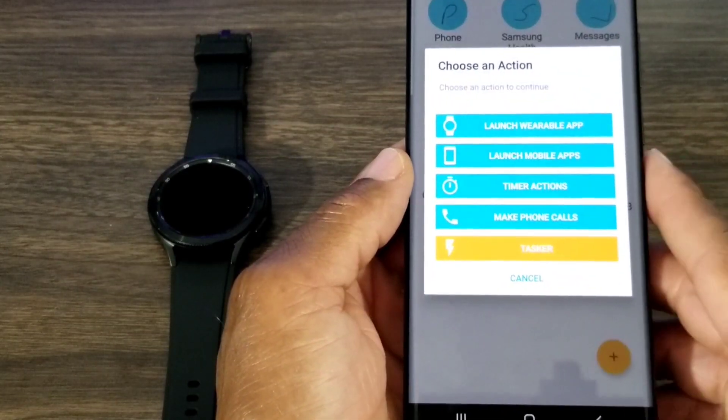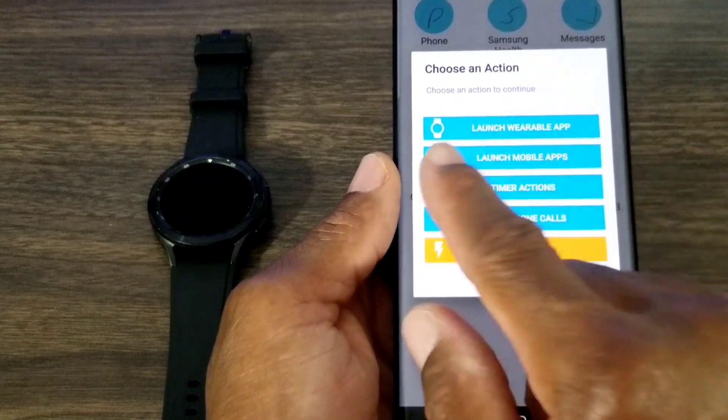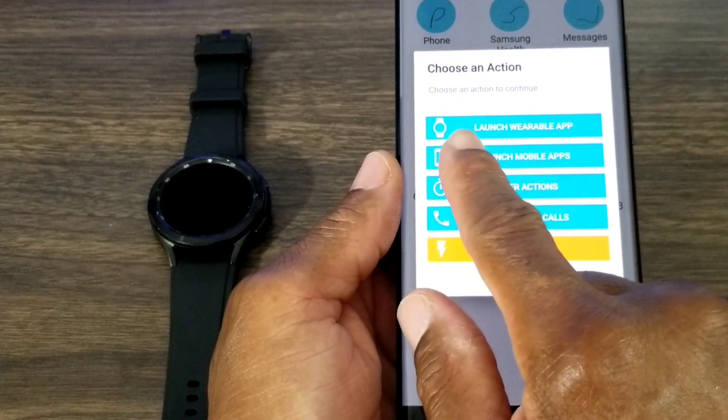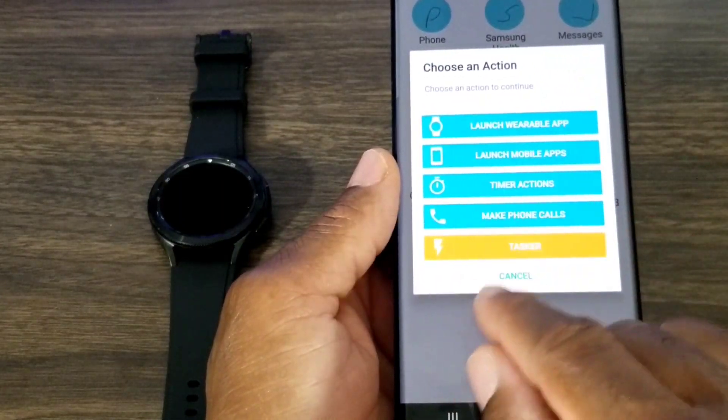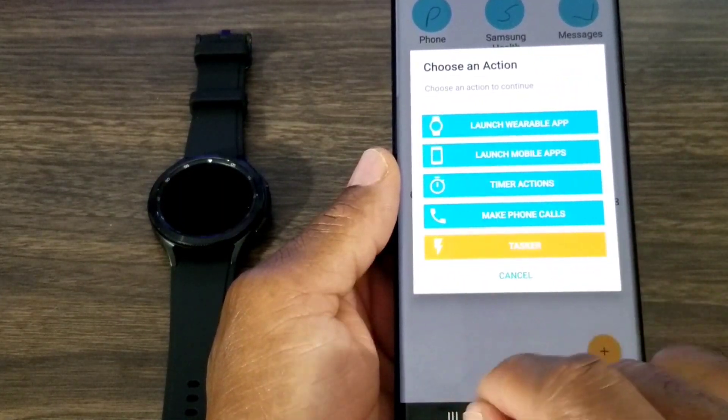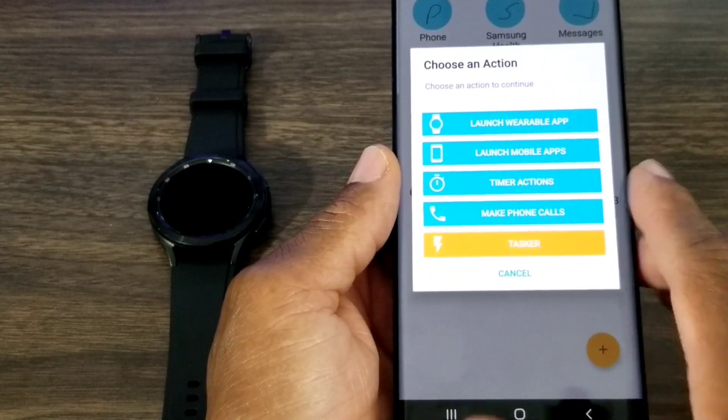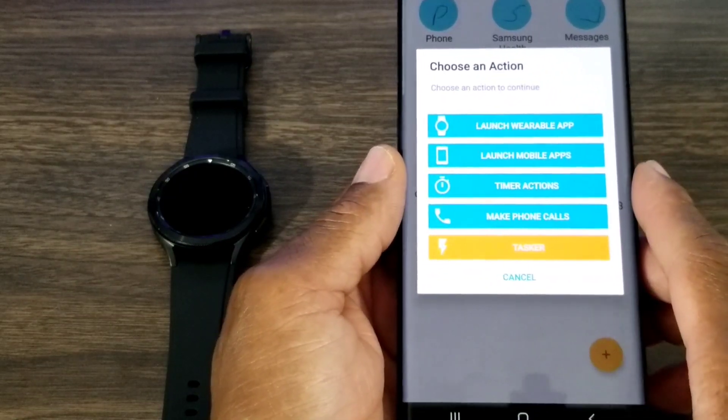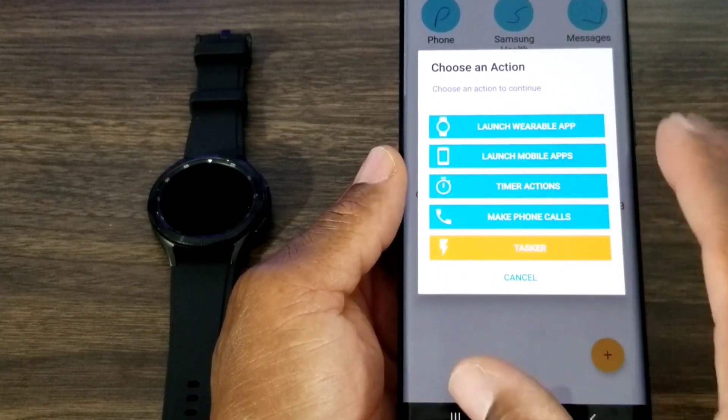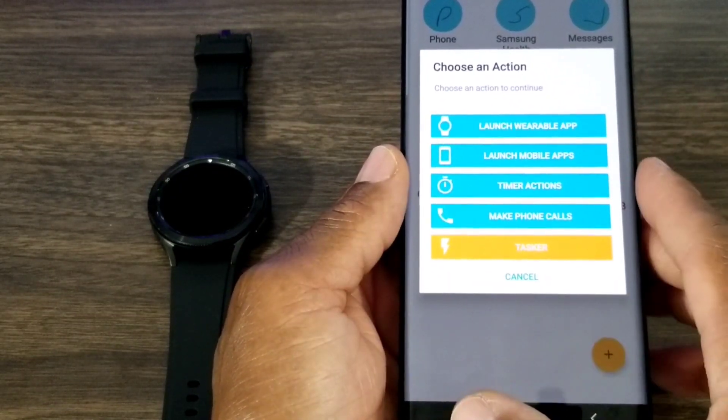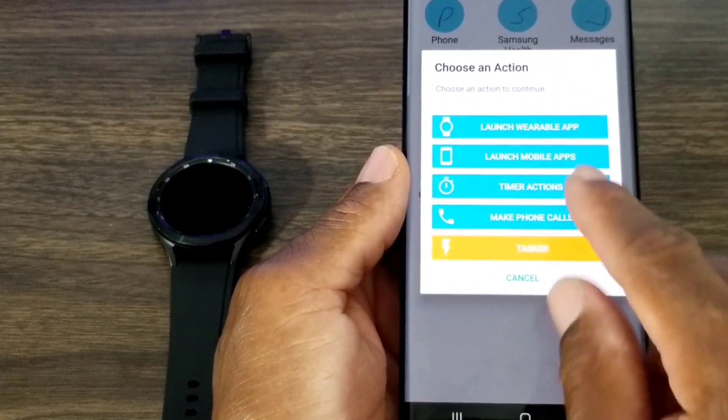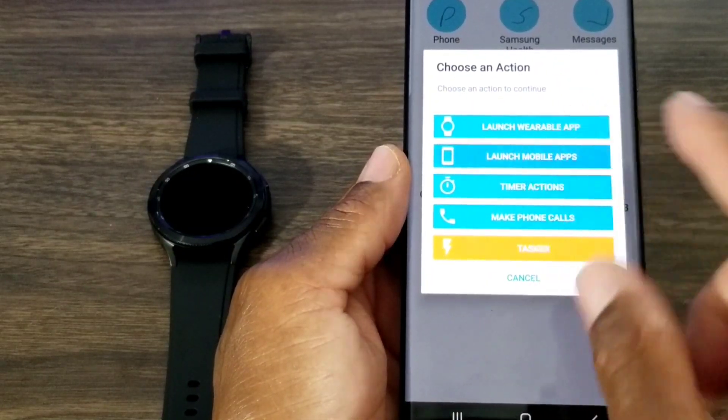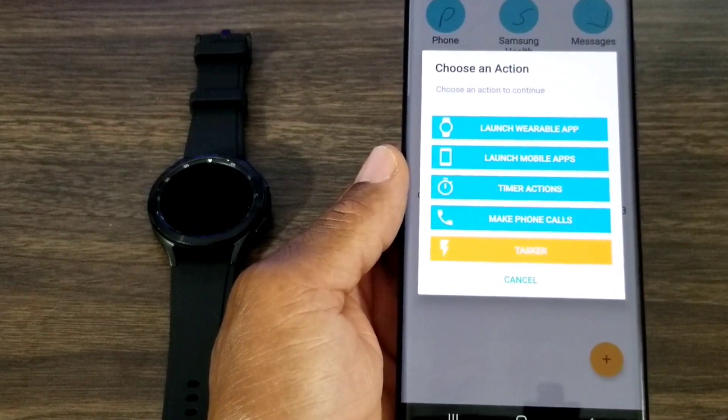This is what I like about the app: you can launch things off your watch, off the mobile app, timer actions, make phone calls, and tasks. Wearable app is self-explanatory on the watch, but I want to go into the apps off the phone because I thought this was definitely super amazing.